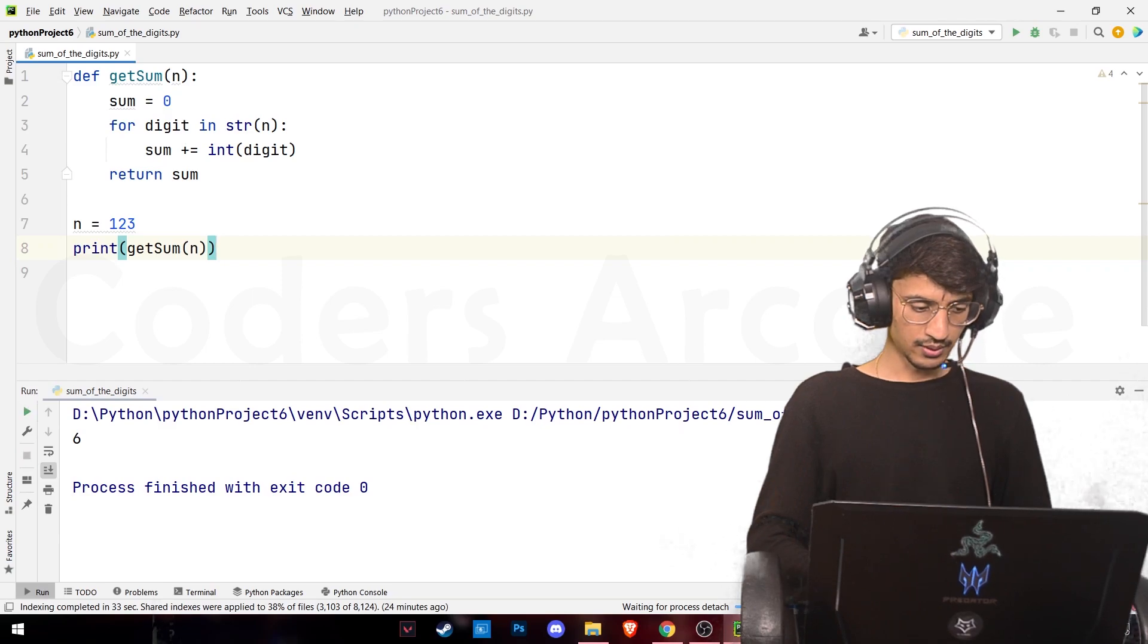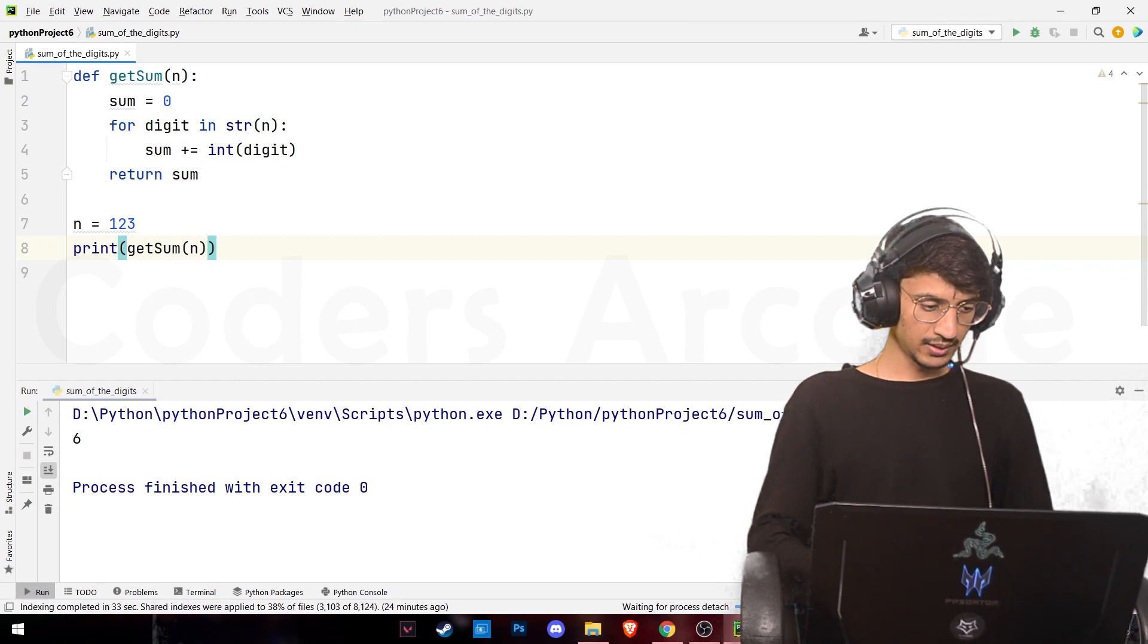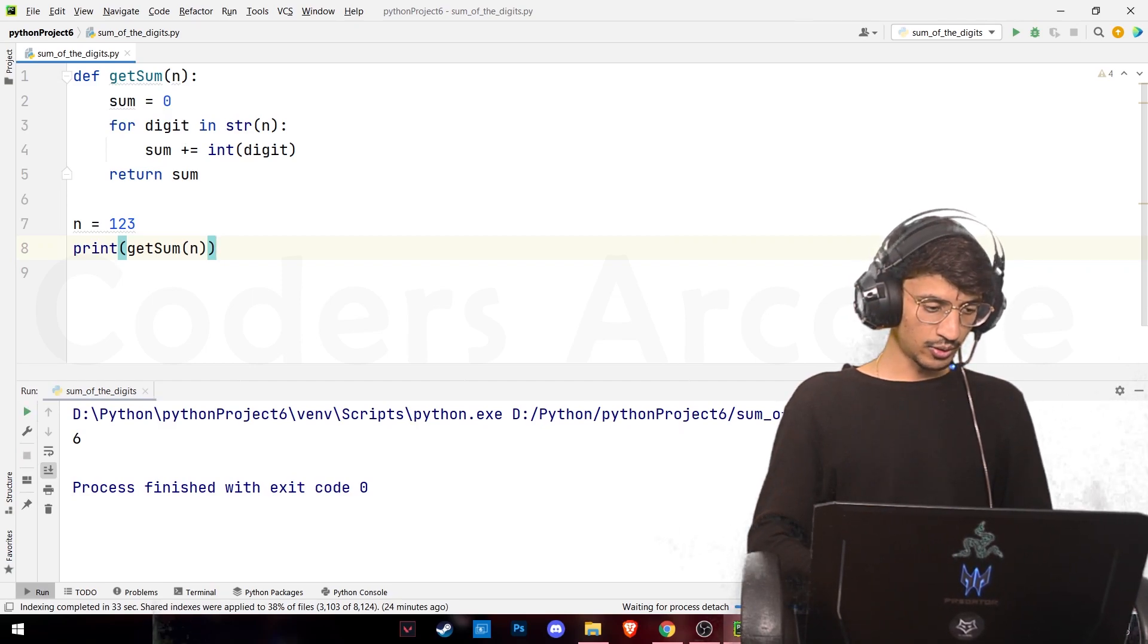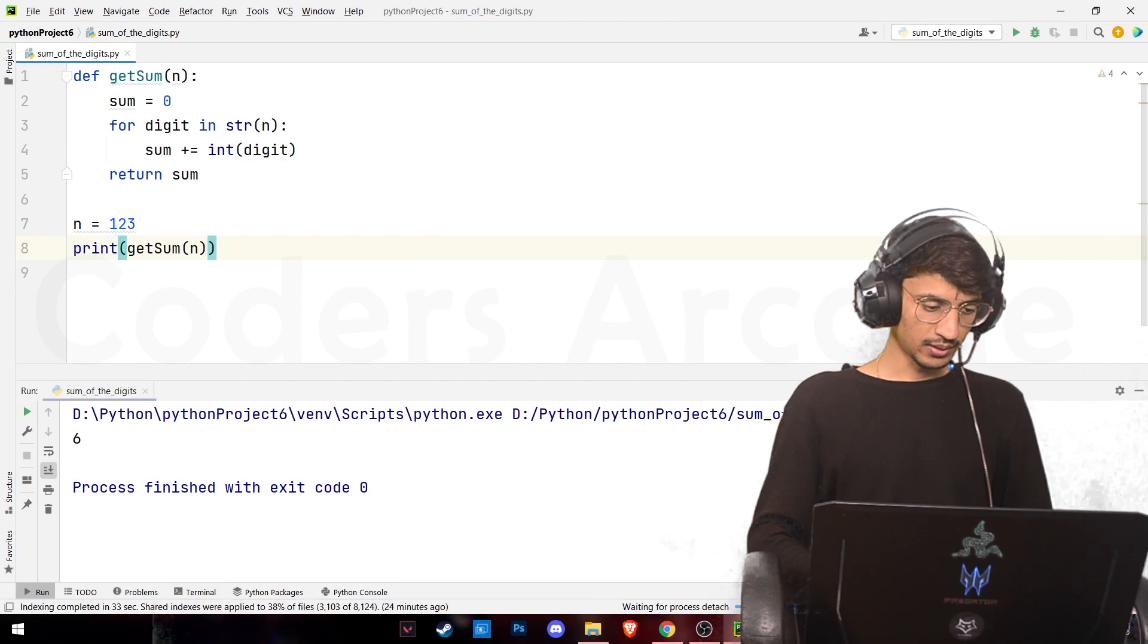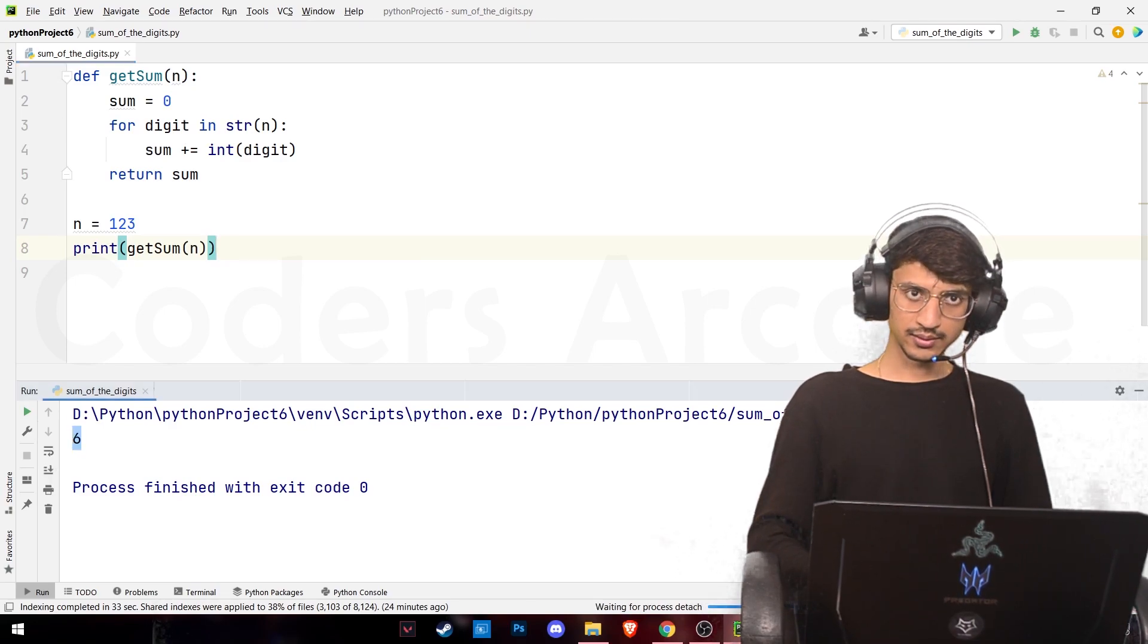Here you can see it took the input 123 and added them together and gave the output as 6.